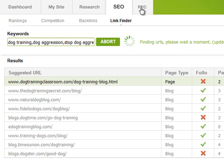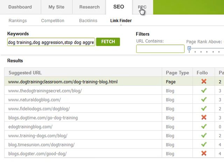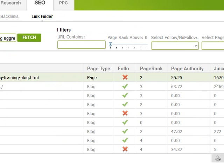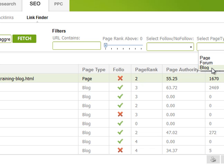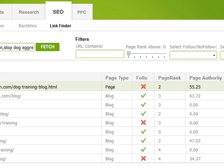This can be very invaluable when it comes to building quality, theme-relevant links to your websites. You can also filter results by follow or no-follow, type of page such as forum links or blog links, whether the URL contains certain text, or the page rank level — which can be very helpful.